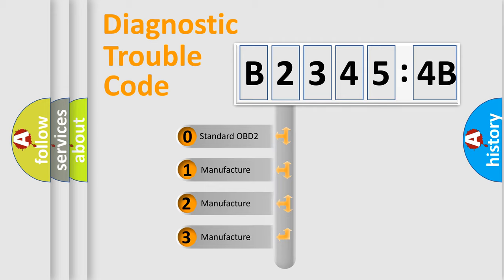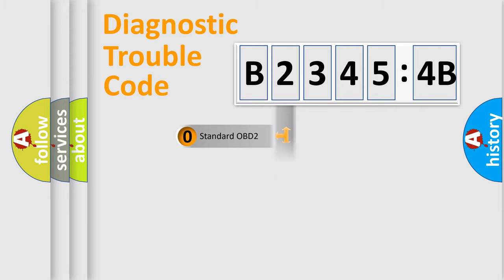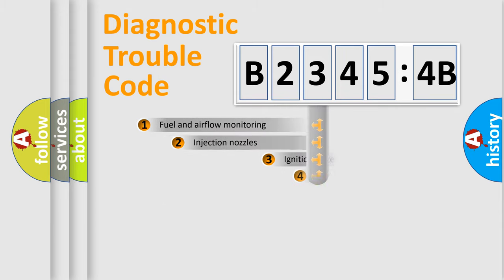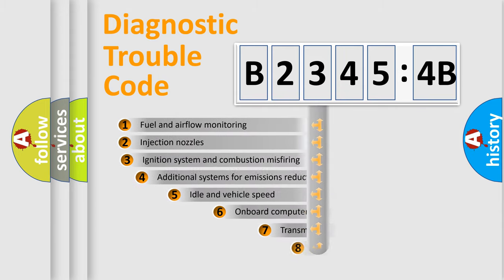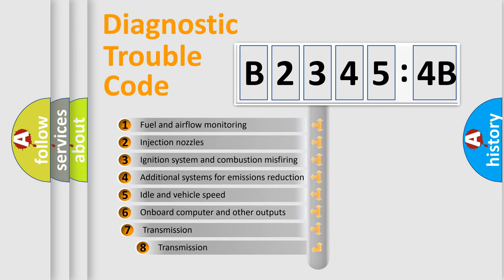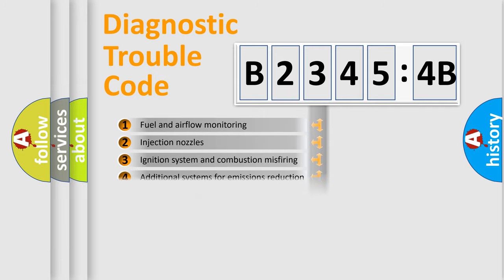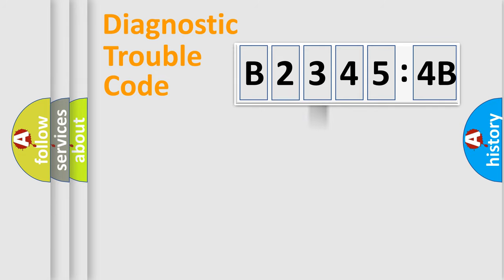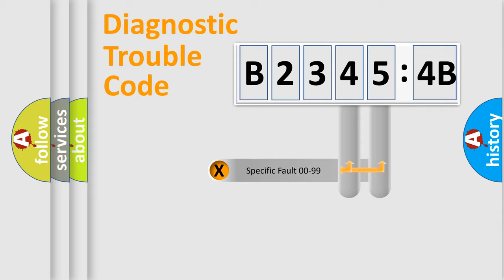If the second character is expressed as zero, it is a standardized error. In the case of numbers 1, 2, or 3, it is a manufacturer-specific error. The third character specifies a subset of errors. The distribution shown is valid only for the standardized DTC code.